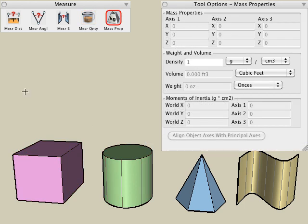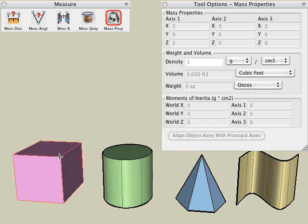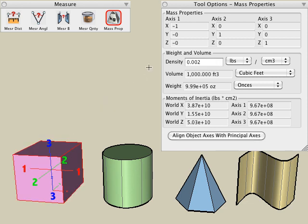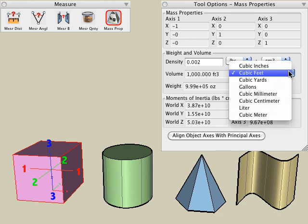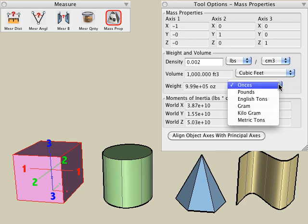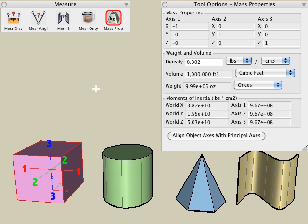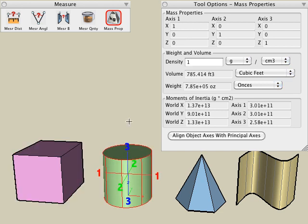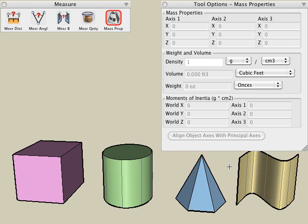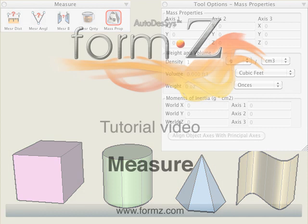The last tool we'll look at is the mass properties tool, which gives us weight, volume, moments of inertia, and principal axis of your solid objects. With that tool selected, simply select a solid object and the information is displayed in the tool options palette. We can modify the density and the unit of measurement for the weight and volume calculations. It should be noted that this applies only to solid objects. If you have a paper thin surface, you can use the thicken tool to shell the object into a solid object of uniform thickness. And this concludes the measure tutorial.